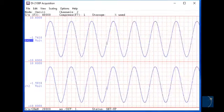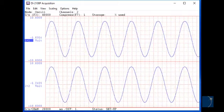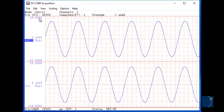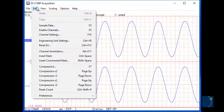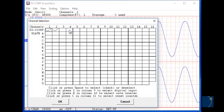With a common signal connected to the first two channels of each unit, we'll run the included WinDAC data acquisition software, enabling the first two channels on both the master and the slave unit.